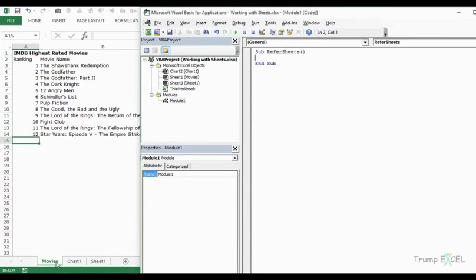As of now I am on the movies sheet, but I want to select sheet one. To do that I would use the Worksheets collection, which holds all the worksheets of this workbook. Similarly, there is a Charts collection that holds all the chart sheets, and then there is a Sheets collection that holds both chart sheets and worksheets.